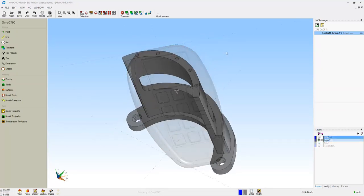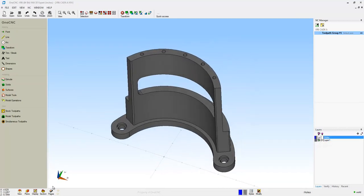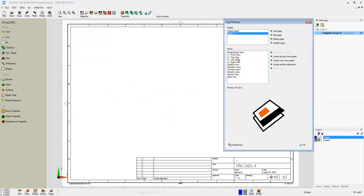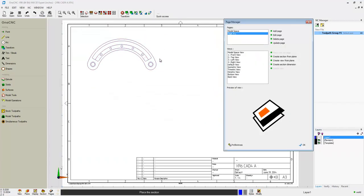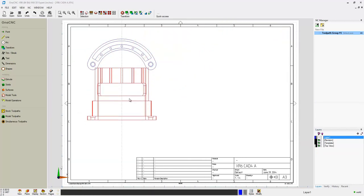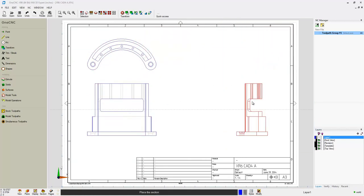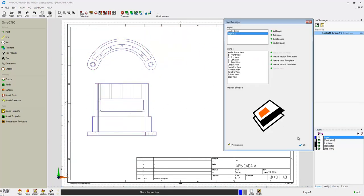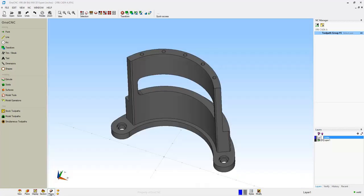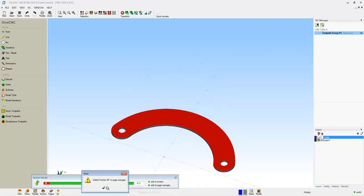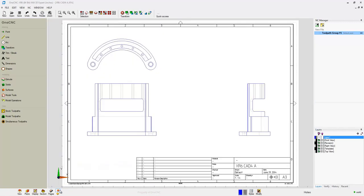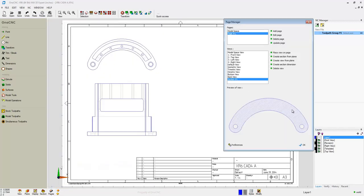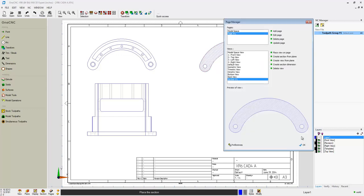Let's take a look at creating prints. Here's a solid model. We're going to go into our pages command. I'm going to select a template here. And then I'm simply just going to start selecting views. Here's a top view. Here's a front view. How about a right view? Look how easy it is to snap those. I'm going to go back to model space. I'm going to create a cross section here. Add to page manager. We'll go back into our pages. And notice now there's a new view of that cross section. We can place that anywhere we'd like.